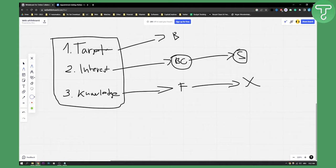So these are the three things you need to know before picking a niche: the target audience that you will serve, your interest in the niche, and your knowledge in the niche. Because if you do not have knowledge and interest, then you won't be able to sell. But now I will show you my top five best appointment setting niches.